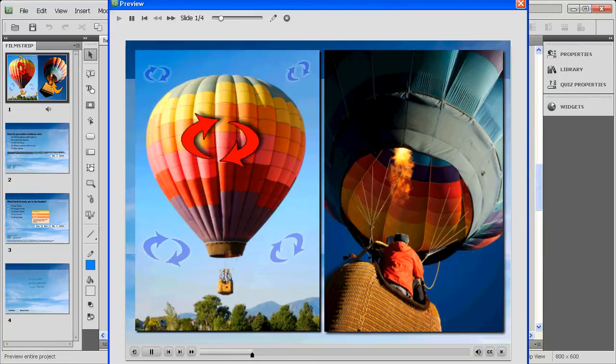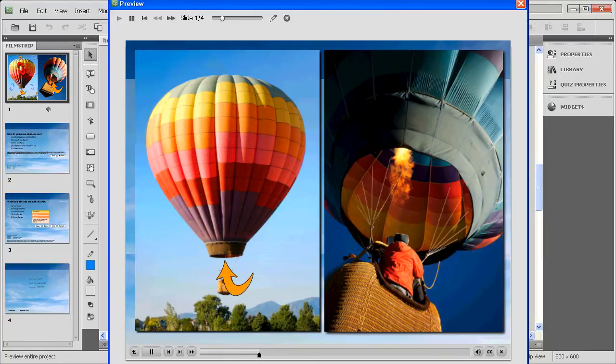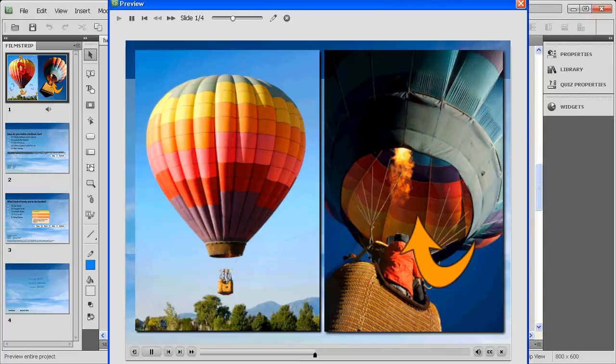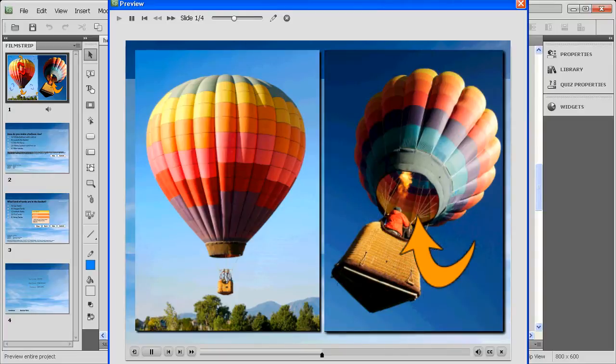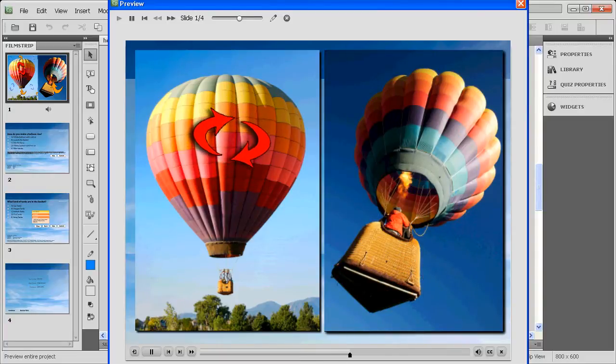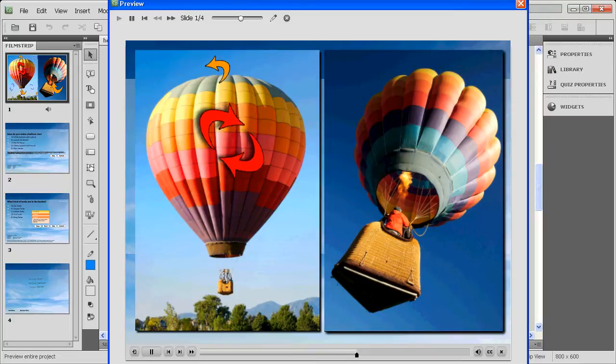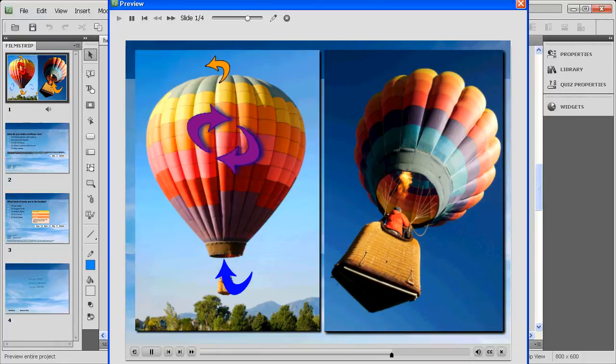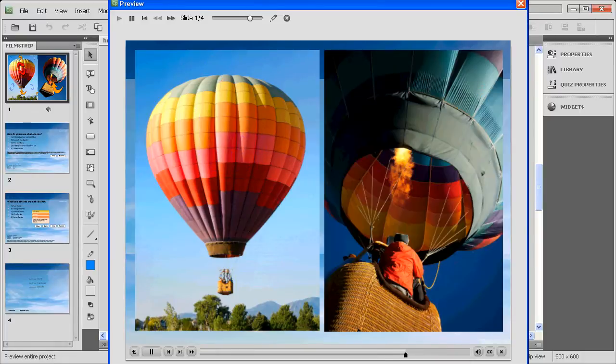The height of the balloon is controlled by adding or releasing hot air. To add air, gas kept in tanks in the basket is heated and the resulting hot air is expelled into the open chamber of the balloon. To remove hot air, a flap on the top is opened by the pilot in the basket below. This allows cooler air to fill the balloon and causes it to sink lower.